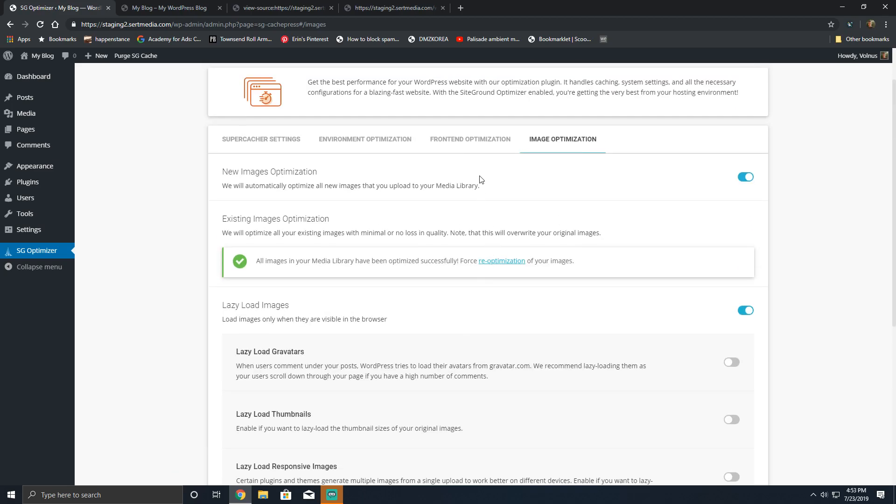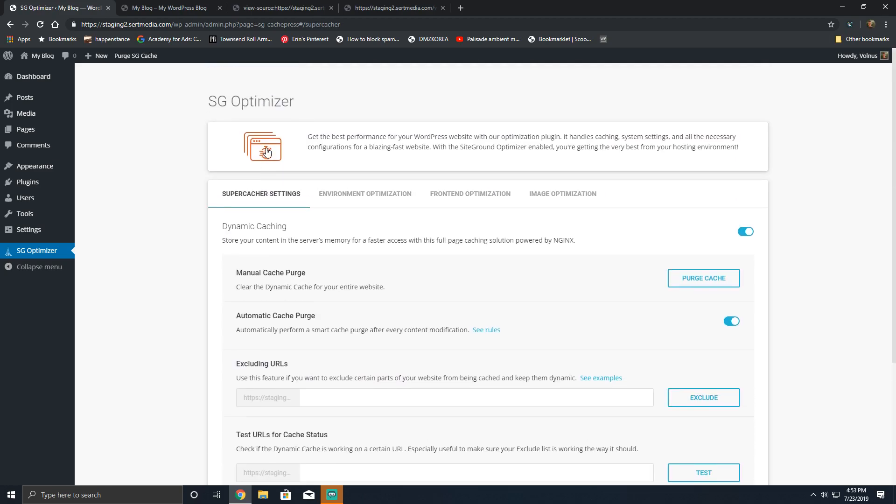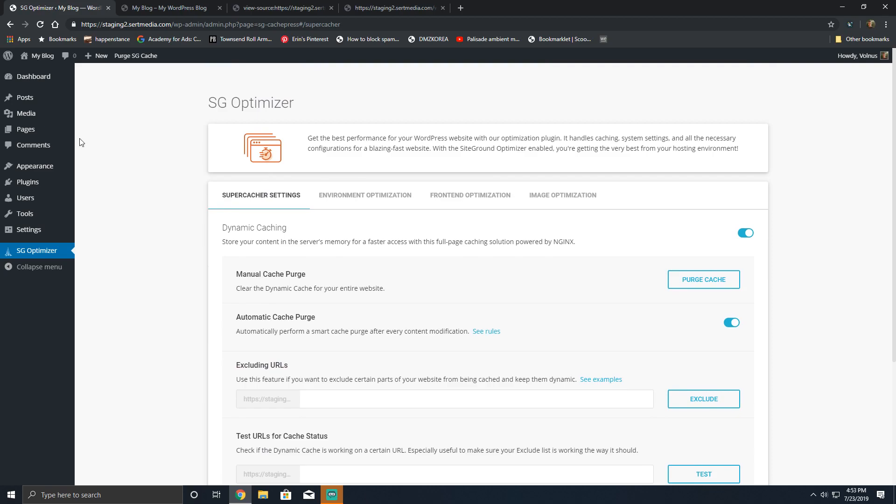Outside of that though, that is the SiteGround optimizer plugin in its entirety. If you have any questions about the plugin, you can feel free to ask me or contact me on my website, and I'll make sure to try and help you with it because I am an active SiteGround user. And other than that, I hope you stay tuned for the next video. Thank you very much for watching.